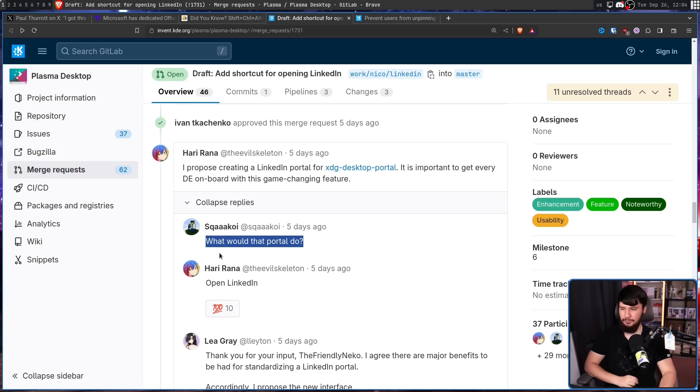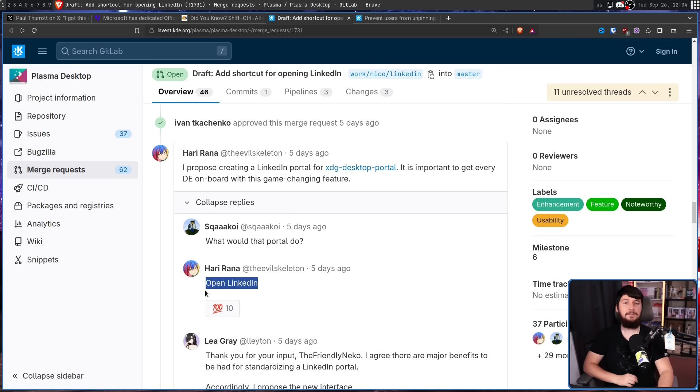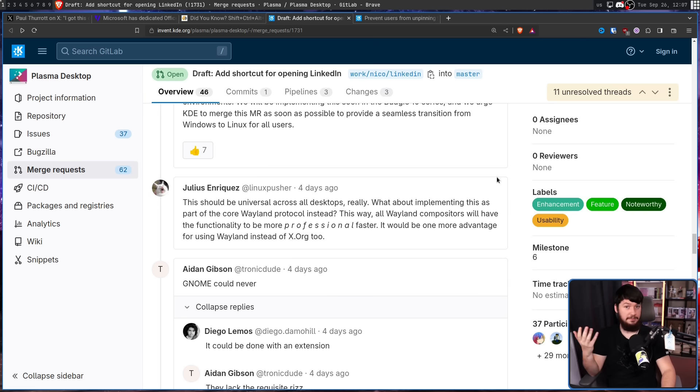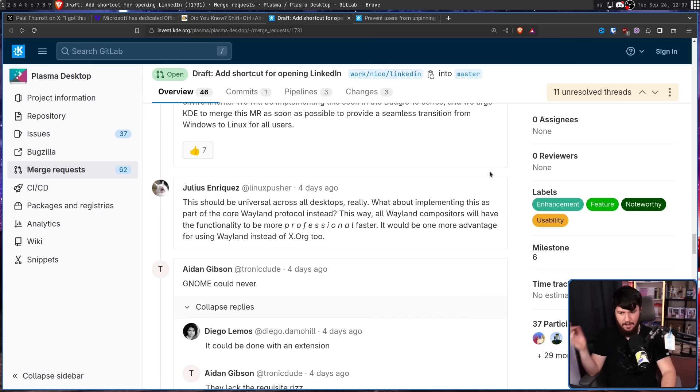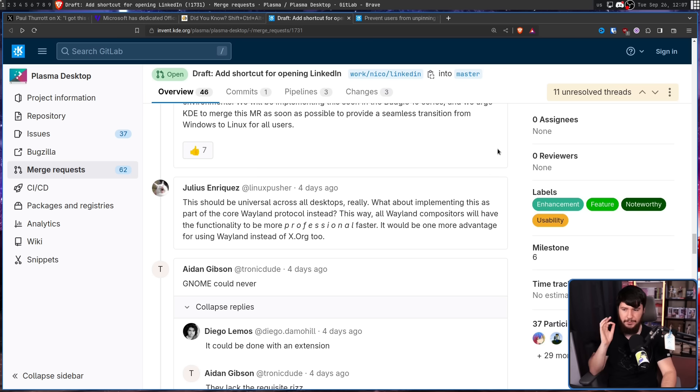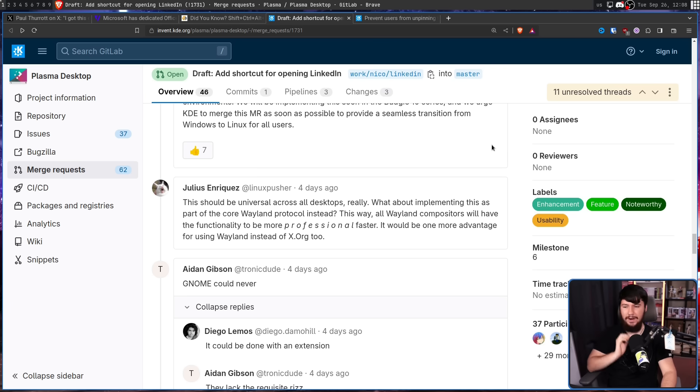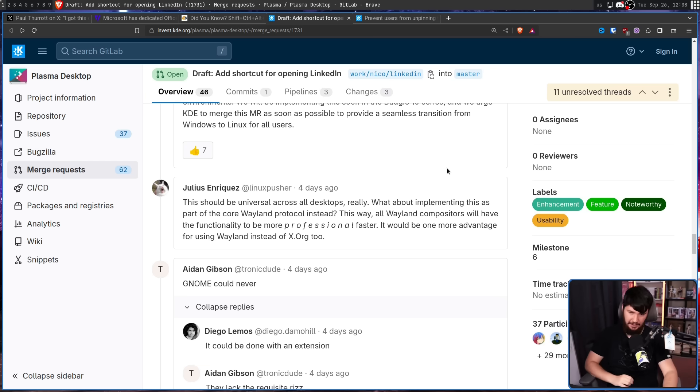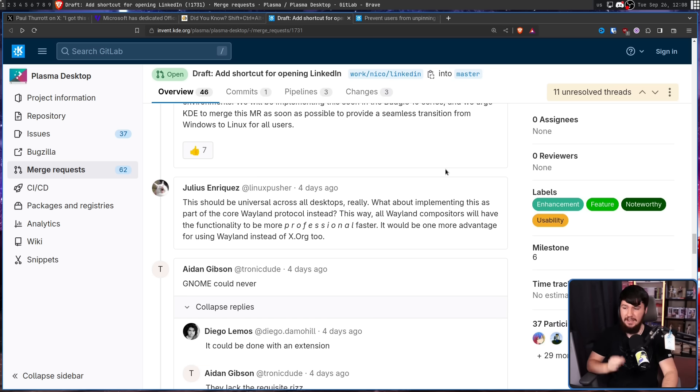What would that portal do? Open LinkedIn, as should be expected. But look, if we're going this far, why not just take it all the way? What about implementing this as a core part of the Wayland protocol instead? This way, all Wayland compositors will have the functionality to be more professional faster. It would be one more advantage for using Wayland instead of XORG 2.